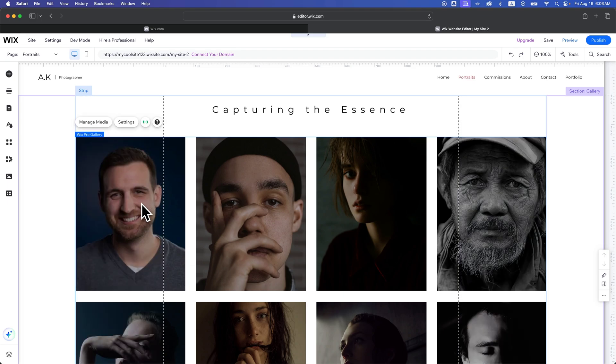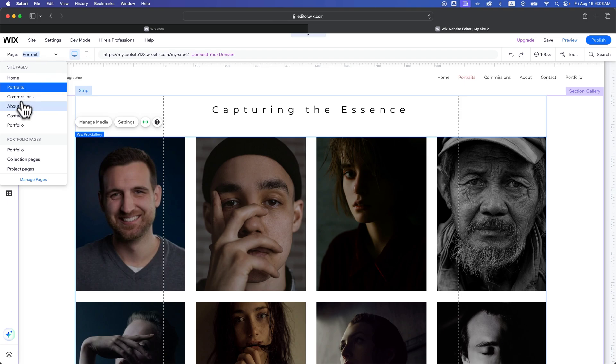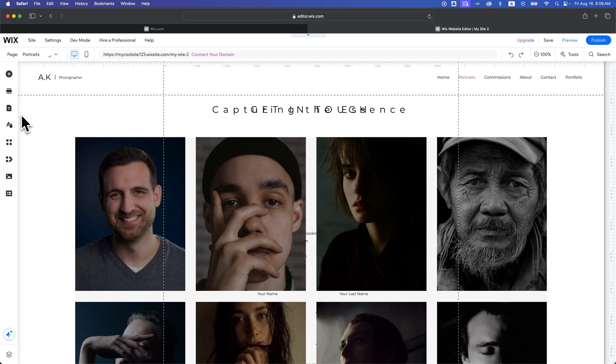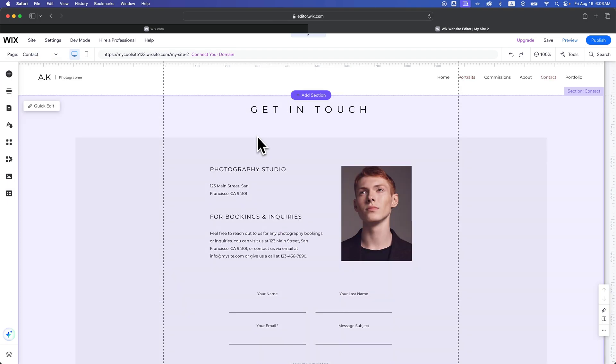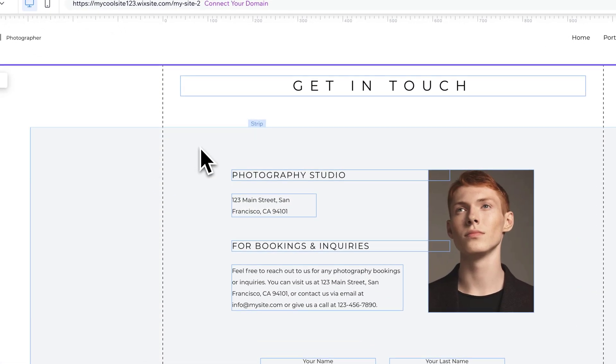That's another way that you might encounter images on your site. The last way, and maybe the easiest way, is just a regular image. So I'm going to go to the Contact page.